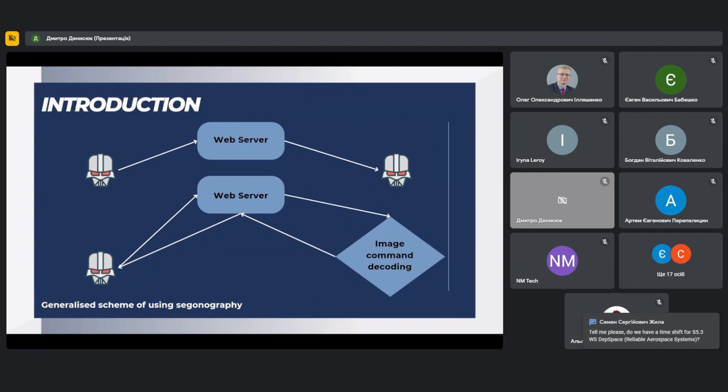Instead of directly displaying text in a picture, you can use the steganography method. This makes it possible to hide textual information in an image so that an ordinary user cannot detect the presence of this text.